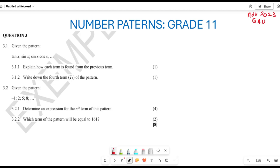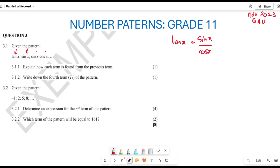The first question gives us tan x, then sin x, then sin x multiplied by cos x. They want us to understand how each term is found from the previous term. To move from tan x to sin x, remember that tan x is the same as sin x divided by cos x.